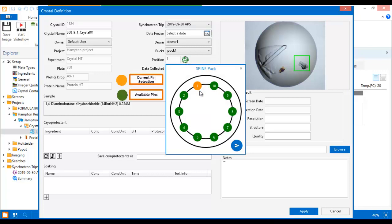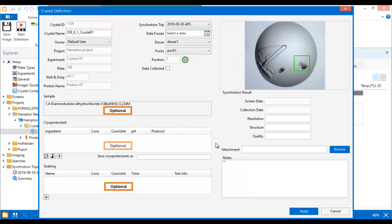In the graphic that appears, you can see which pins are available and move your crystal to any available pin. The other fields in this window are optional and allow you to make more detailed notes about your crystal if you wish.